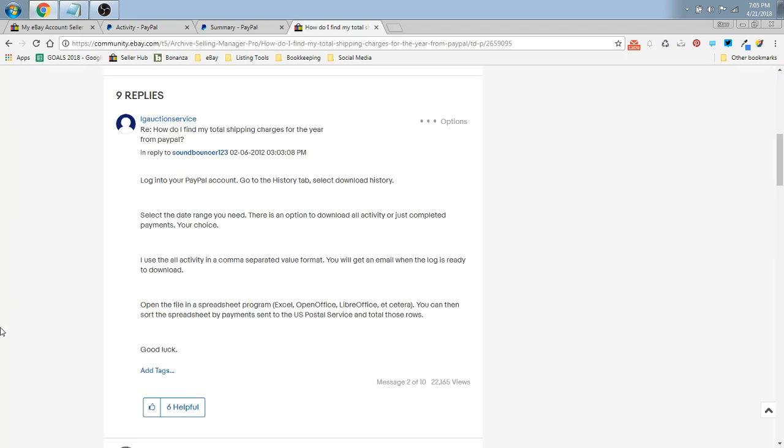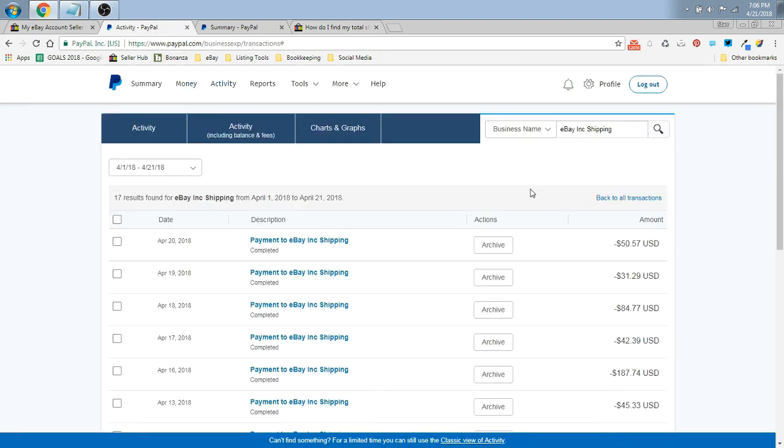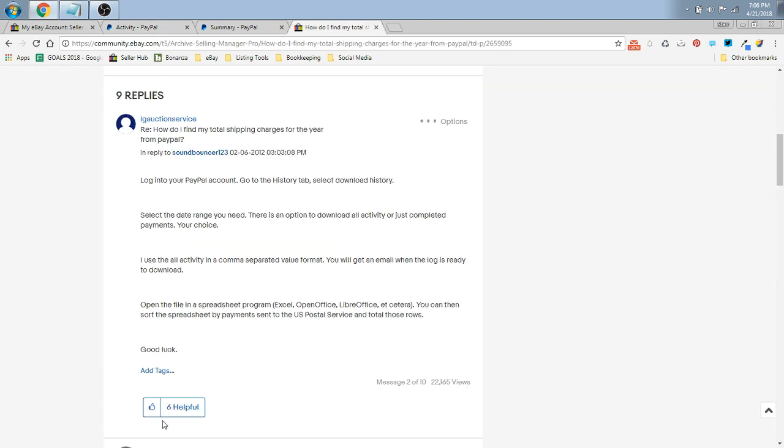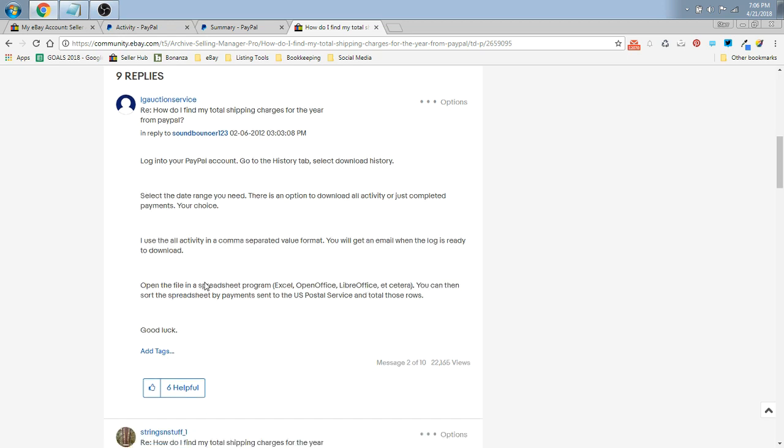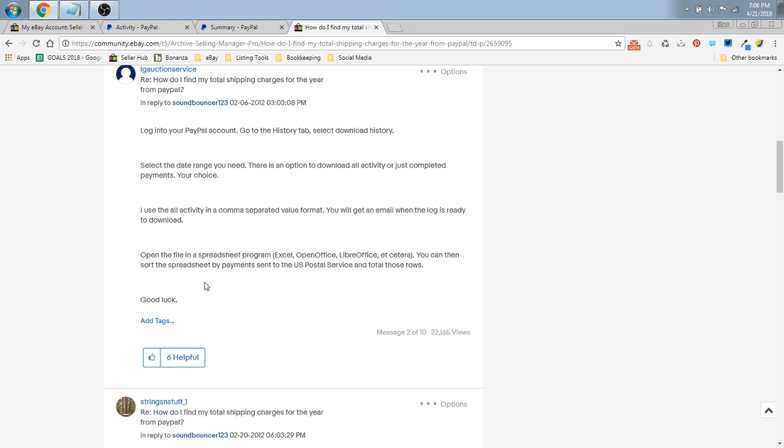Okay, and just quickly before I let you guys go, I did look to see if there was an easier option than what I've shown you where you have to go through and manually add all of these totals here together if you're not using an accounting program. And this person says if you log into your PayPal account, go to the History tab. You can select Download History. Select the date range you would like, and you can select All Activity, and you get an email when the log is ready to download. You can open that file they're going to send you that you're going to download in a spreadsheet program like Excel and sort the spreadsheet by payments sent to the U.S. Postal Service or eBay, Inc. shipping or anything like that. That is a way around having to manually add it together, but it's a little more in-depth.